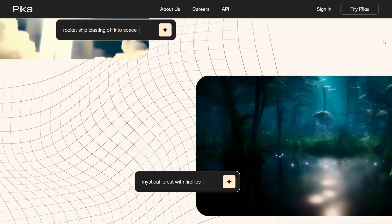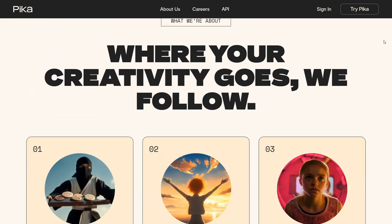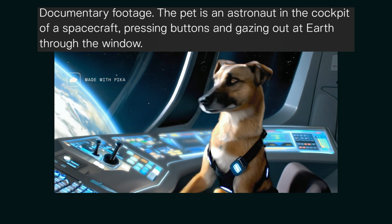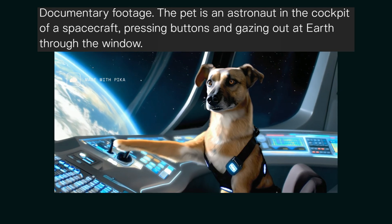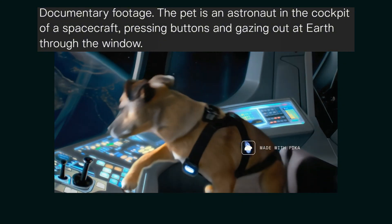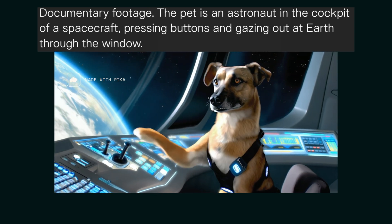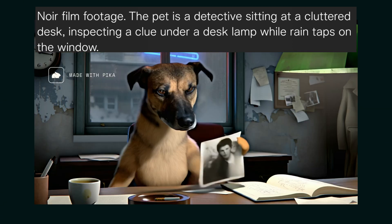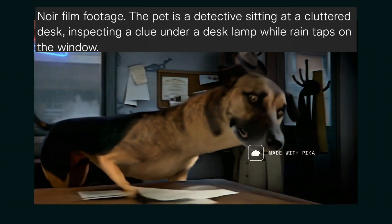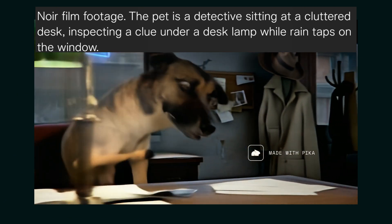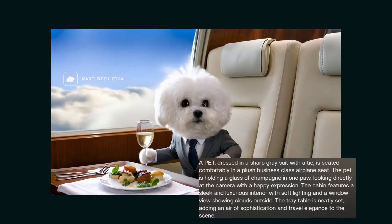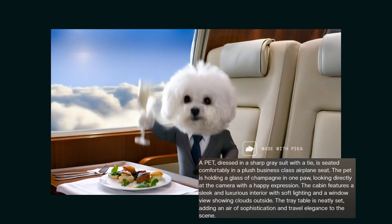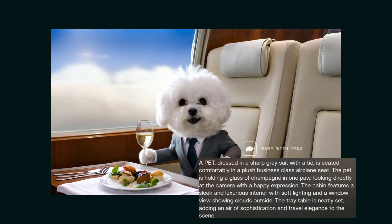We cannot discuss Pika without talking about the Pika Scenes feature. I've generated some very cool videos and we'll review them together to give you an idea of how cool this feature is. The first one is a documentary-style footage: the pet is an astronaut in the cockpit of a spacecraft, pressing buttons and gazing out through the window. The video looks very real, except the dog's skin is a little AI-polished. The movement of everything looks so real. Another video: the dog is in a cloud, in an airplane seat — the movement of the skies and clouds is just as real as it should be.